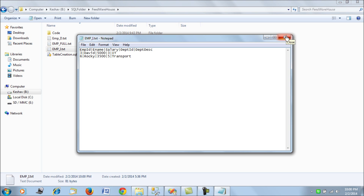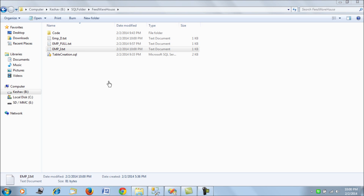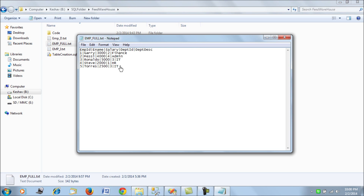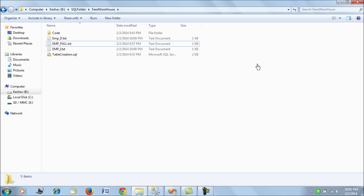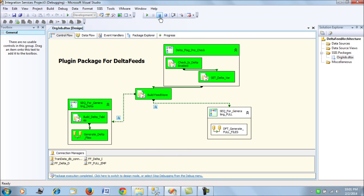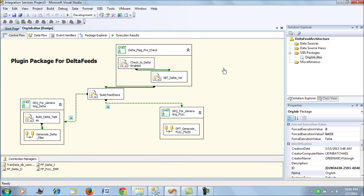This solution works across the day — each time you run the feed, it delivers files in this fashion. For large files, delivering only changed records is much more efficient than delivering the complete file each time. Downstream applications process the delete file first, then the insert file.